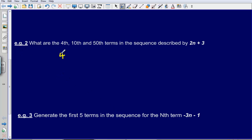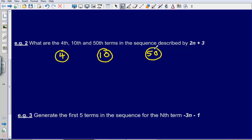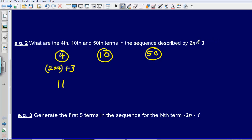Second example: what are the 4th, 10th and 50th terms in the sequence described by 2n plus 3? For the 4th term, I substitute 4 into 2n plus 3: 2 multiplied by 4 then add 3, which gives me 11. So the 4th number in the sequence described by 2n plus 3 is 11.